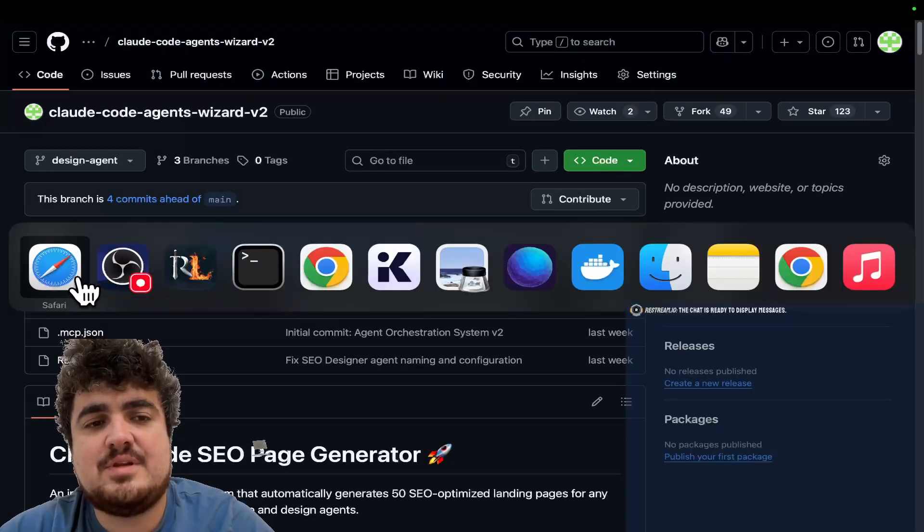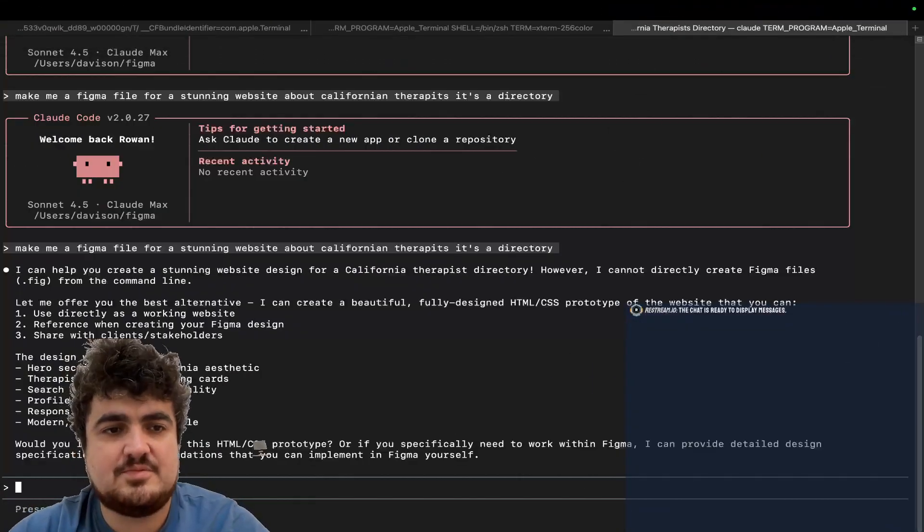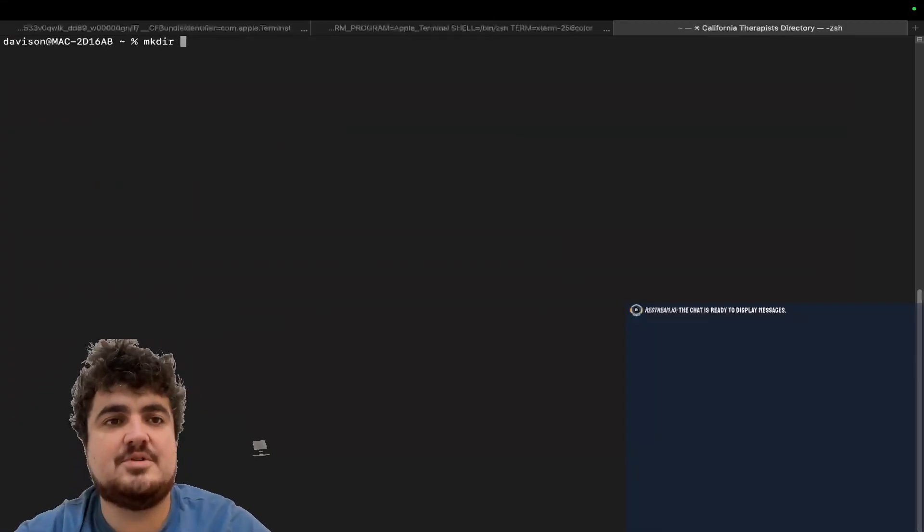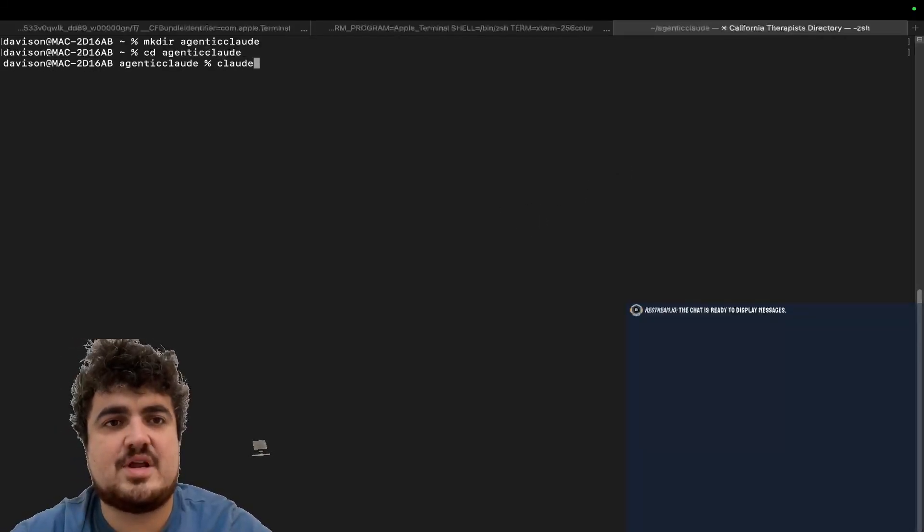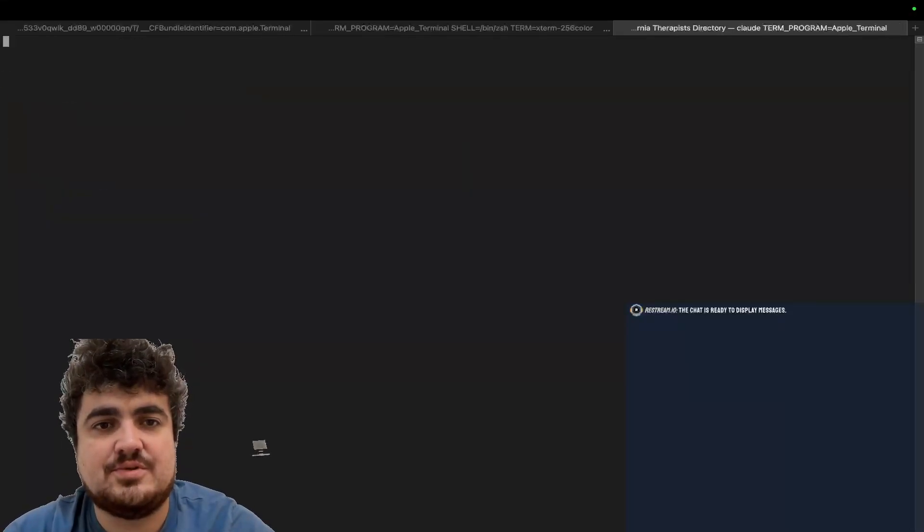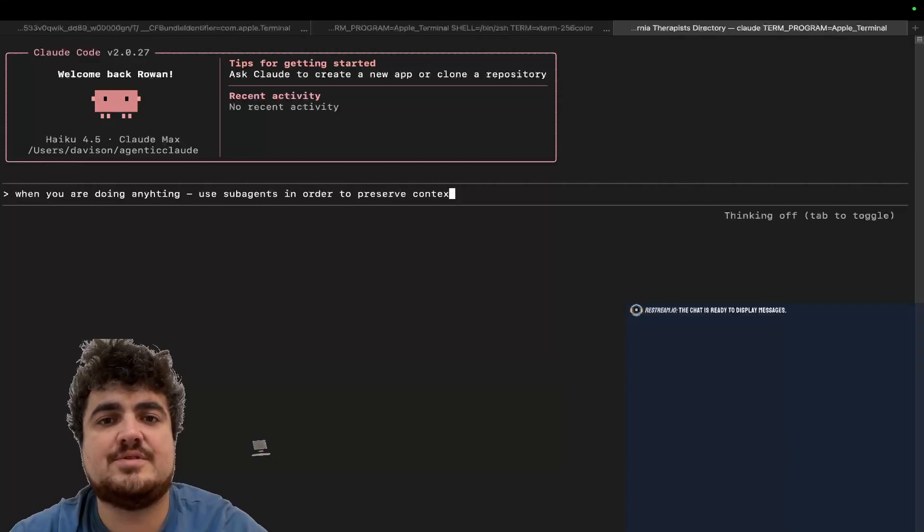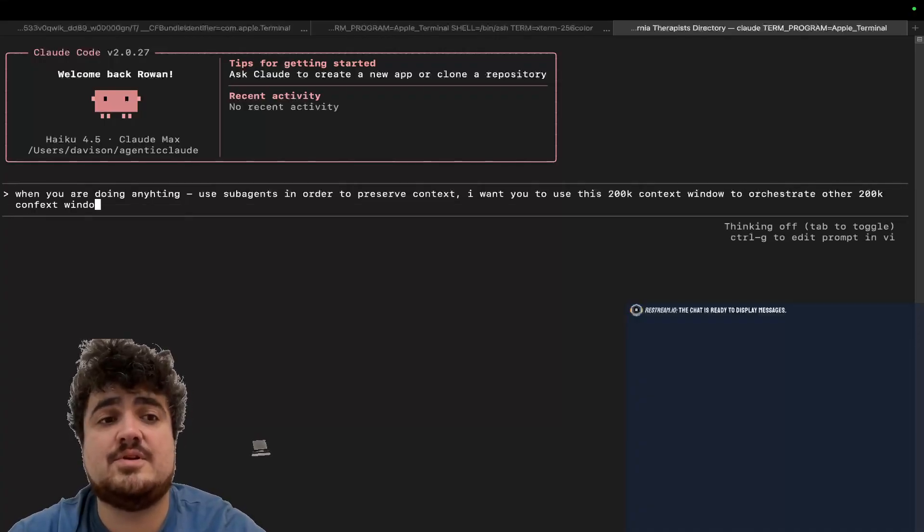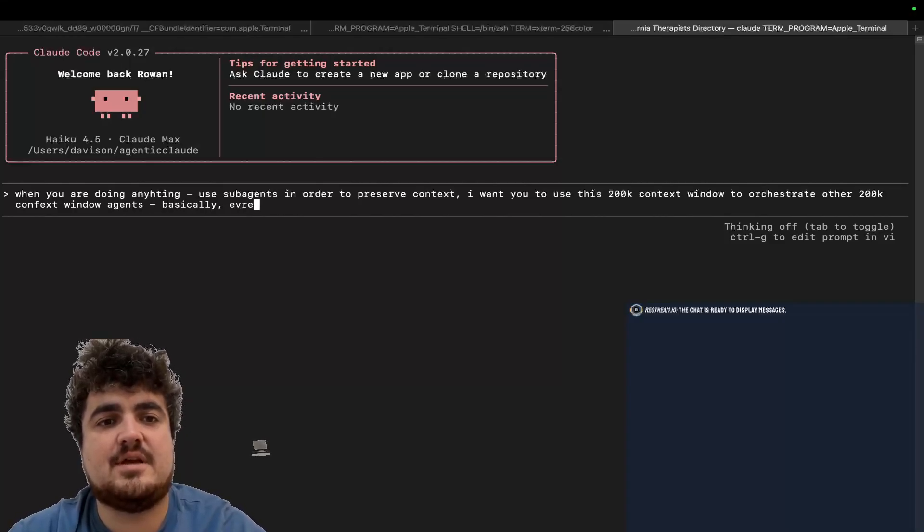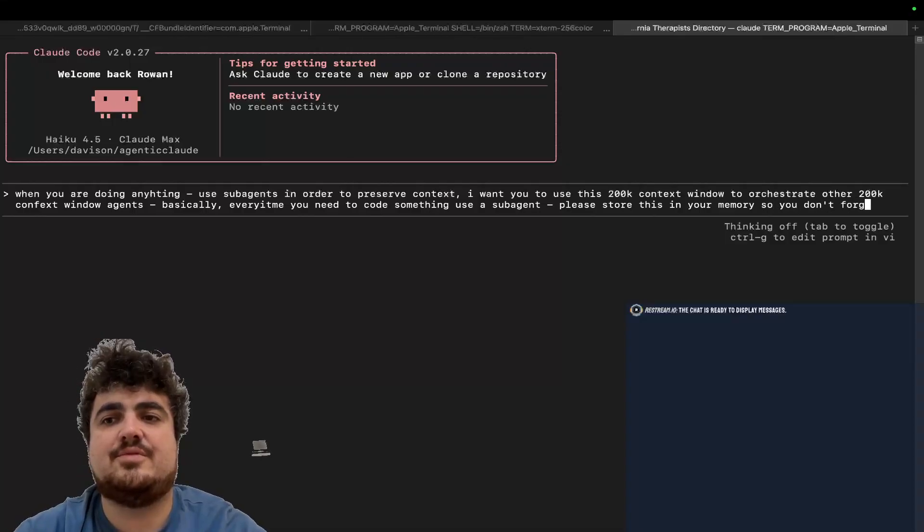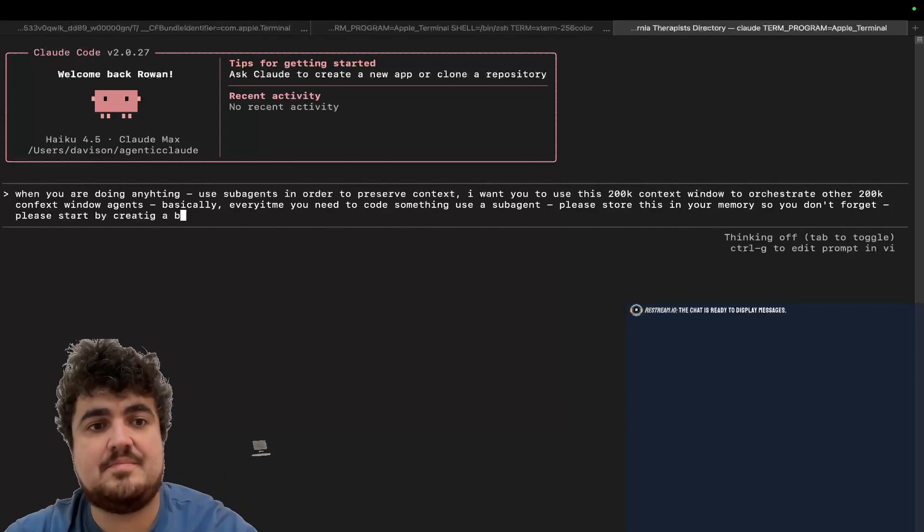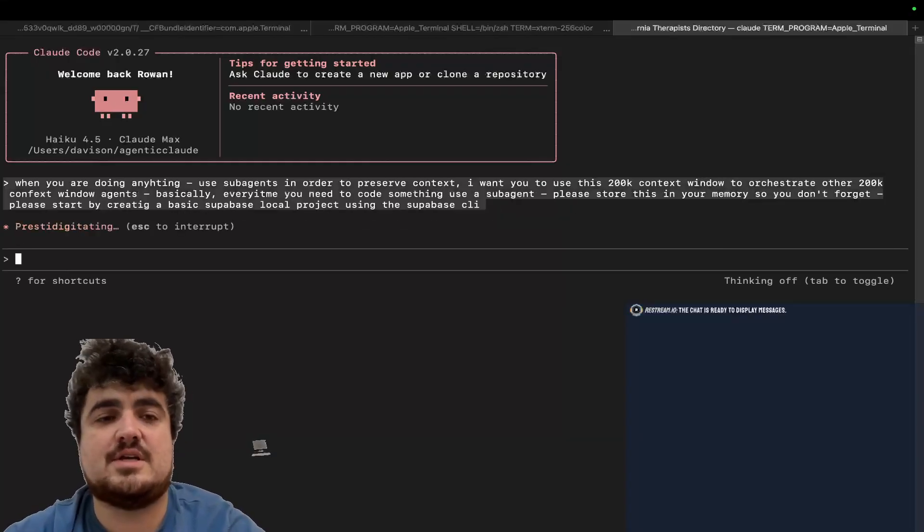Another thing I do want to say is I've actually been using sub-agents without using the agents.md file. So I want to show you guys what that looks like exactly. Let's just do cd dot dot, and we'll do clear, and we'll do mkdir agentic clawed, cd agentic clawed, and then let's write clawed here. I'm going to show you two different ways to use agents. The first thing you can do is when you are doing anything, use sub-agents in order to preserve context. I want you to use this 200 context window to orchestrate other 200,000 context window agents. Basically, every time you need to code something, use a sub-agent. Please store this in your memory so you don't forget. Please start by creating a basic super base local project using the super base CLI. So watch this, guys.